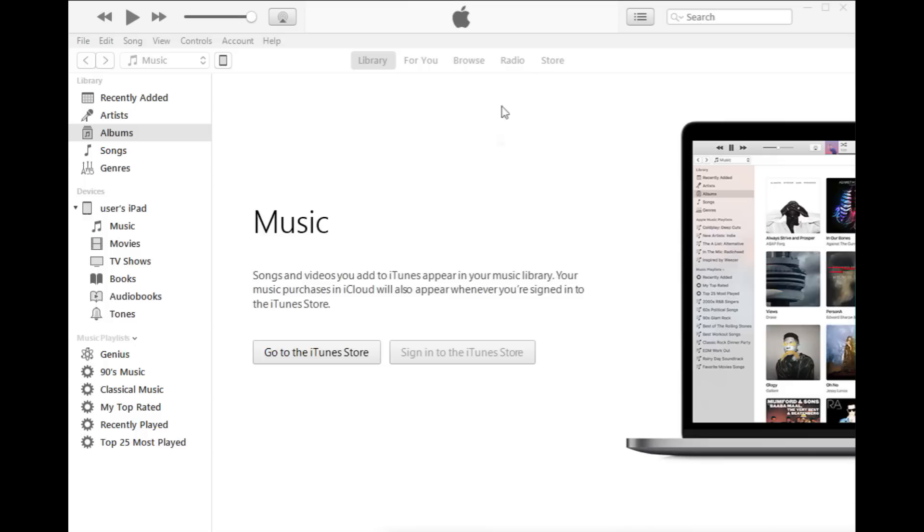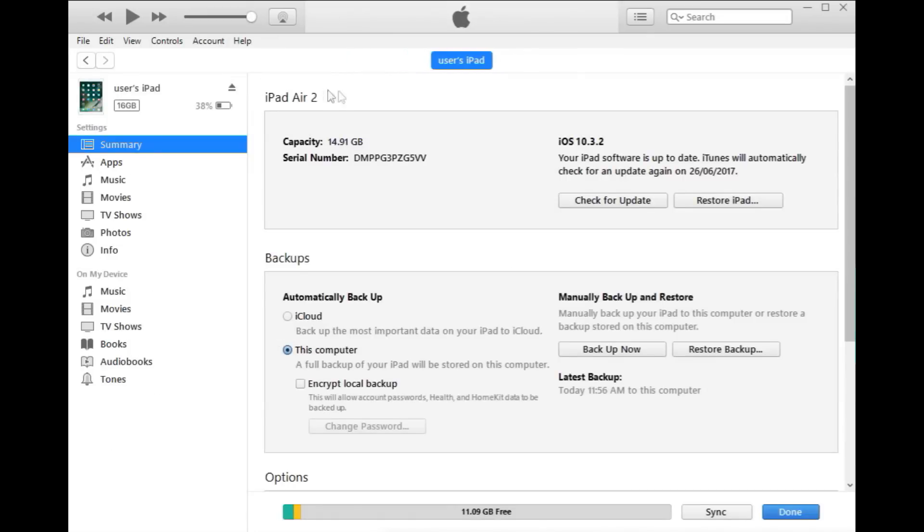If that doesn't work, then you might need to do the third step, which is Recovery Mode. Okay, so we've plugged in our iPad here. You can see our user's iPad. And if we want to go ahead and erase the device and get rid of that passcode, what you'll need to do is click on Restore iPad.